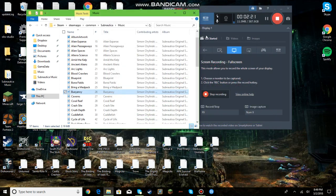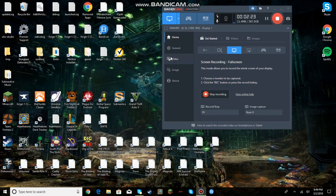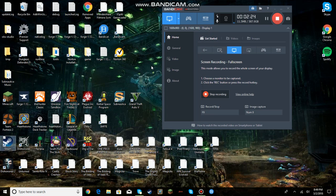So yeah, that's how you access the music in the Subnautica files. So if you did enjoy this video, please like and subscribe if you're new to the channel, and as always, I will see you guys in the next video. Goodbye!